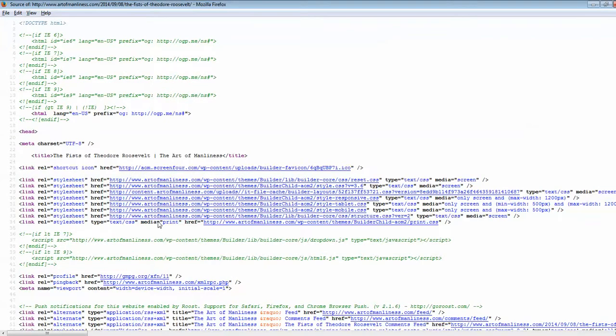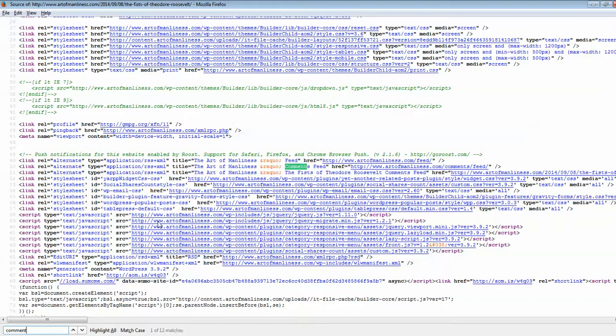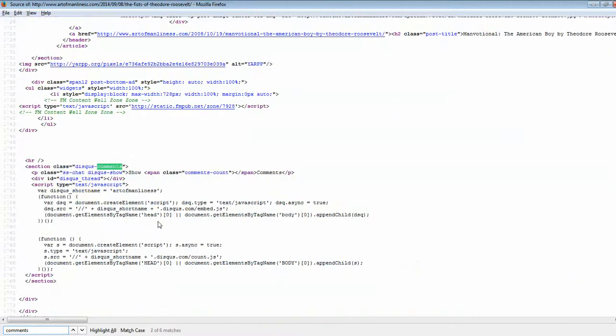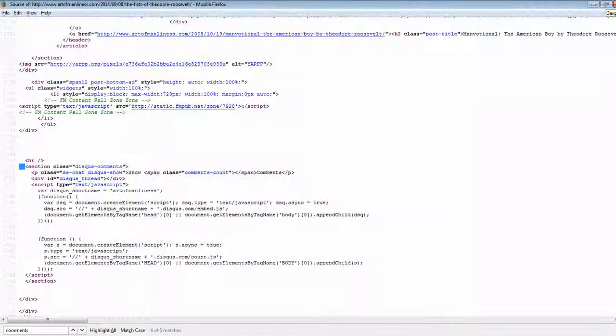and if we type comments, we will see that we have section class discuss comments, and there are no comments in the code. Okay, maybe that's because they are collapsed and we cannot see them.